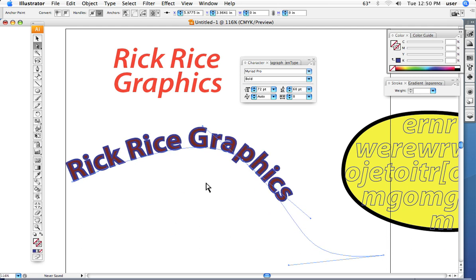And those are the three basic type tools, and I think that pretty much covers the basics. There we go now.